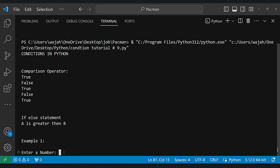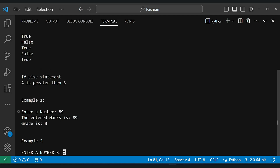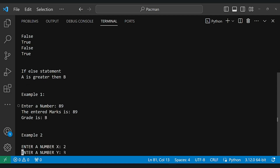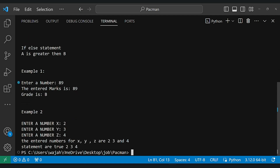So let's see the output. As you can see, the results are displayed.